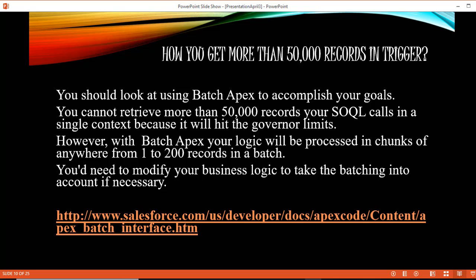Hello guys, this is Deepika from mytutorialrack.com. In this tutorial we are going to discuss another interview question. The question is: how do you process more than 50,000 records in a trigger?